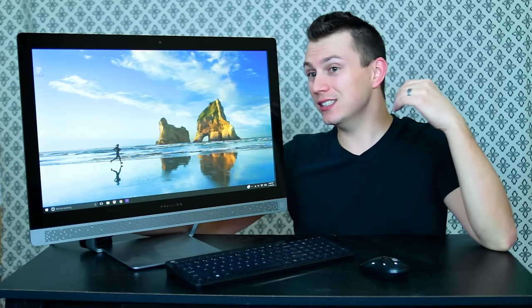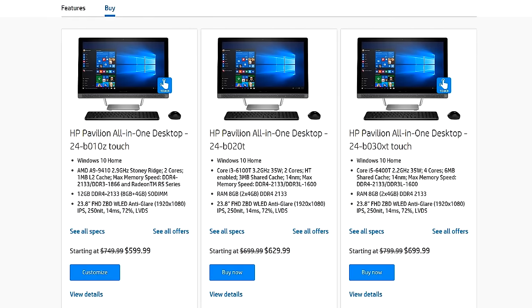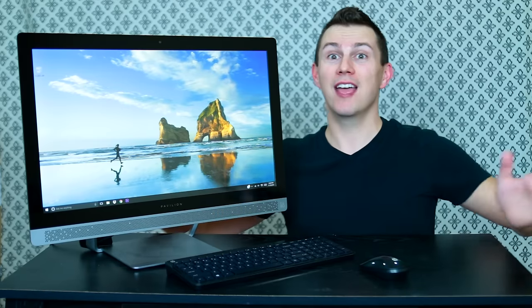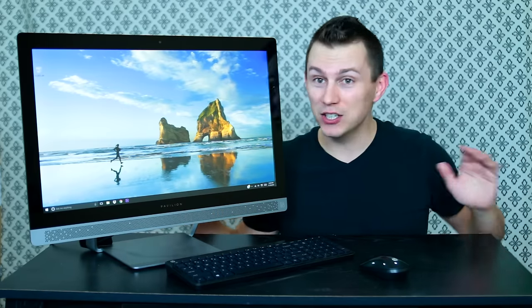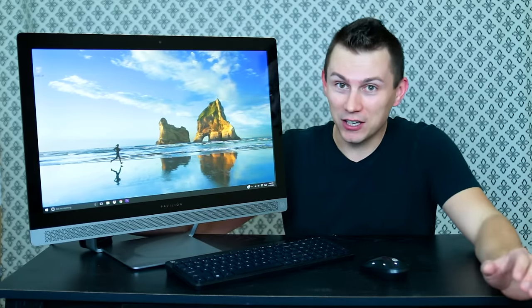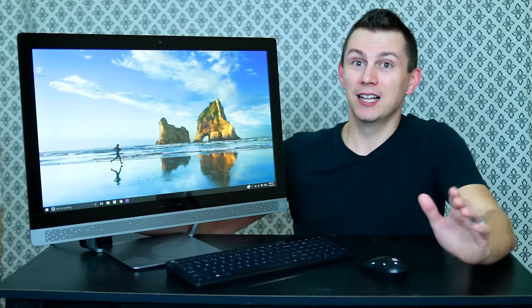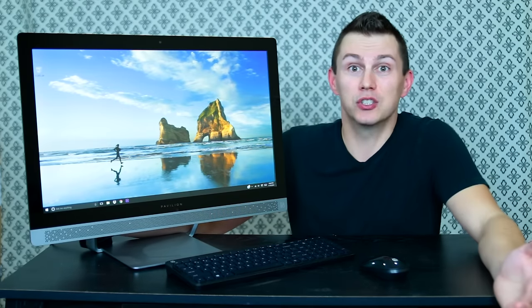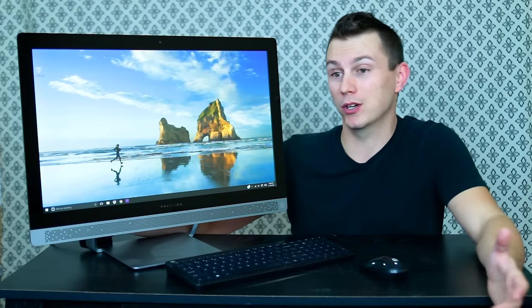Now this is your entry-level version. They've got a couple different models. This one has 8 gigs of RAM running Windows 10 and it's got a 2.9 gigahertz AMD processor. If all that means nothing to you, that's all good. Basically, like I said, this is your entry-level computer.